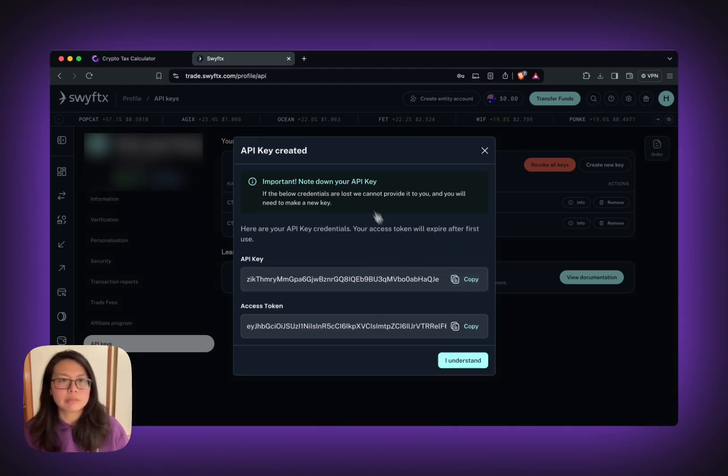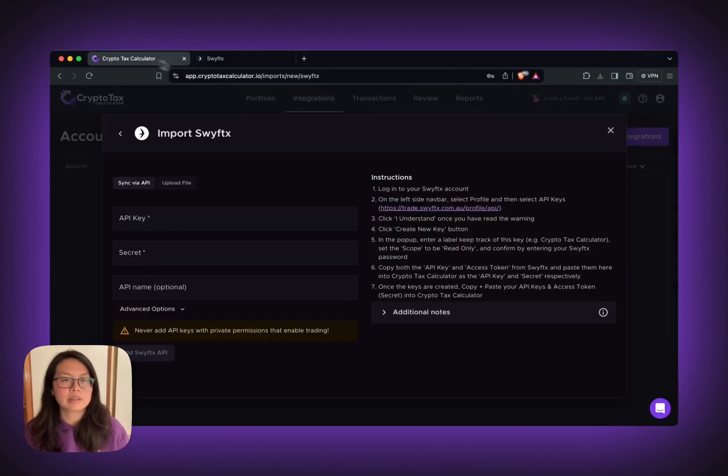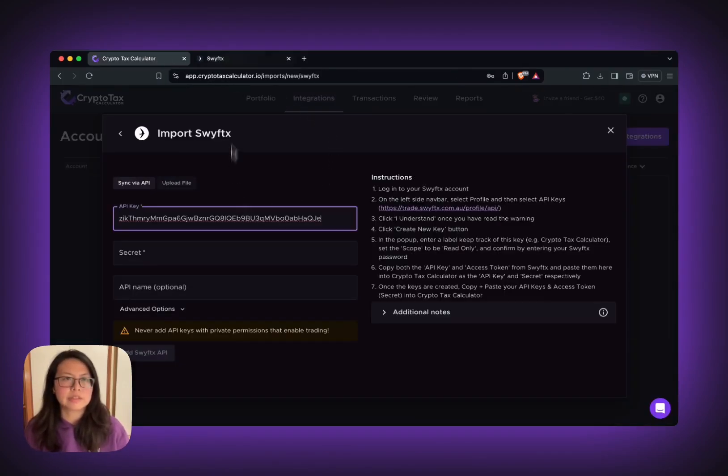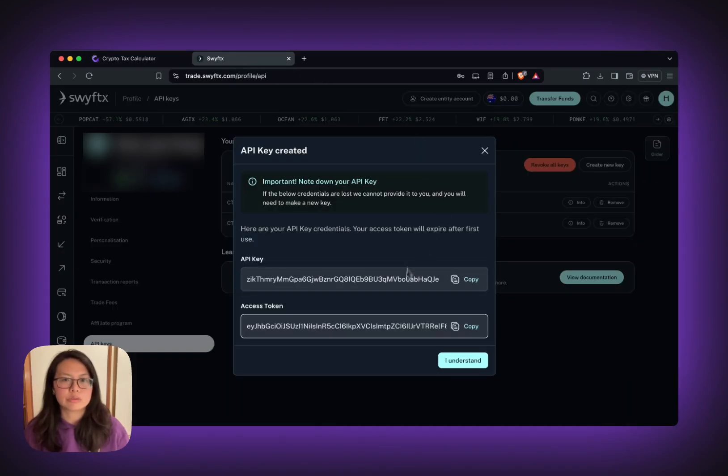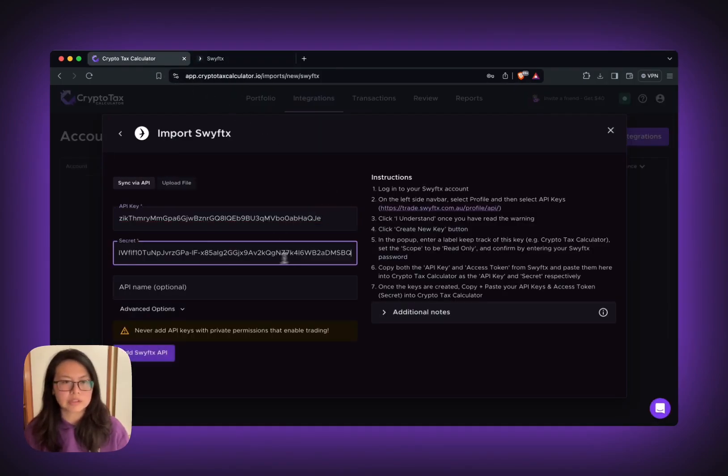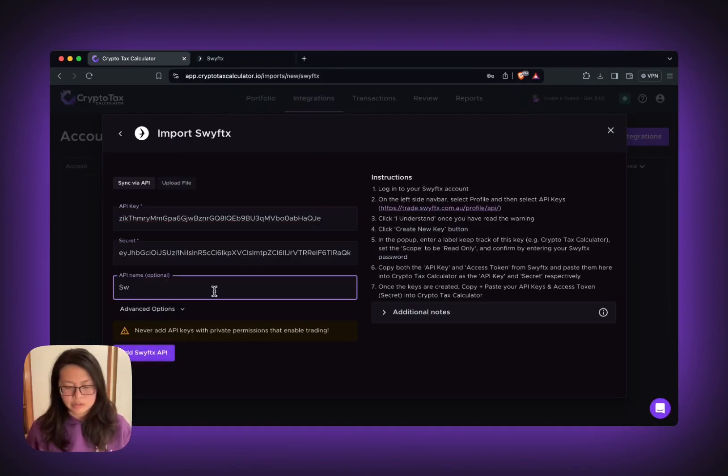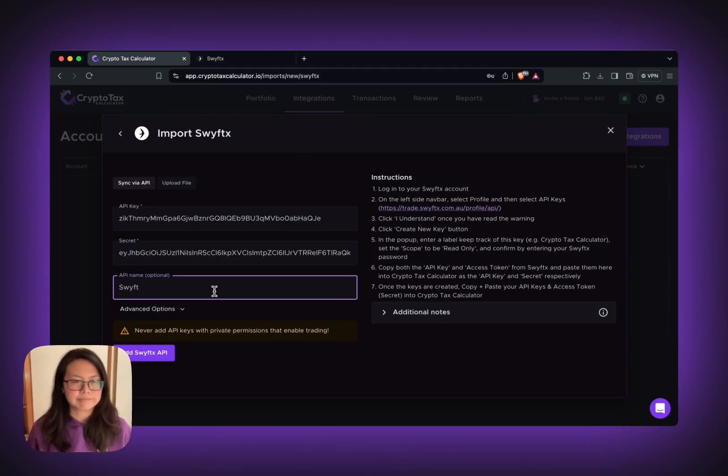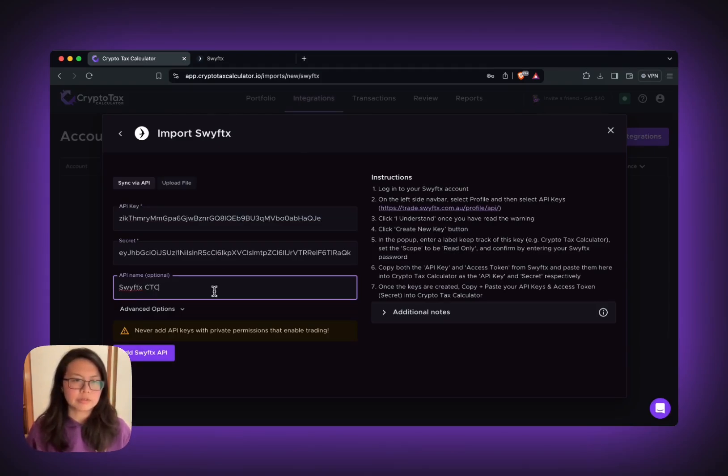Now you can just copy and paste this to your Crypto Tax Calculator. SwiftX CTC, which is my key.